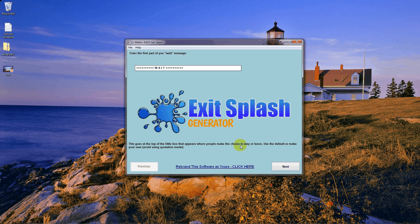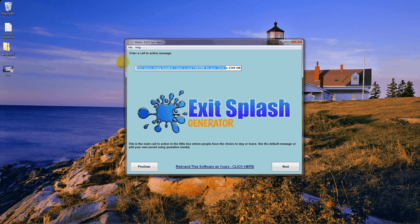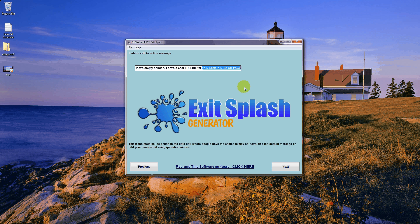Click next and this is the second part of the message. It says 'Don't leave empty-handed, I have a cool freebie for you, click to stay on page.' You can leave that or change it to whatever you want. What you want to do is put a call to action in there and let them know to stay on the page for something really cool — a freebie, a download, or whatever page you want to send your visitor to.